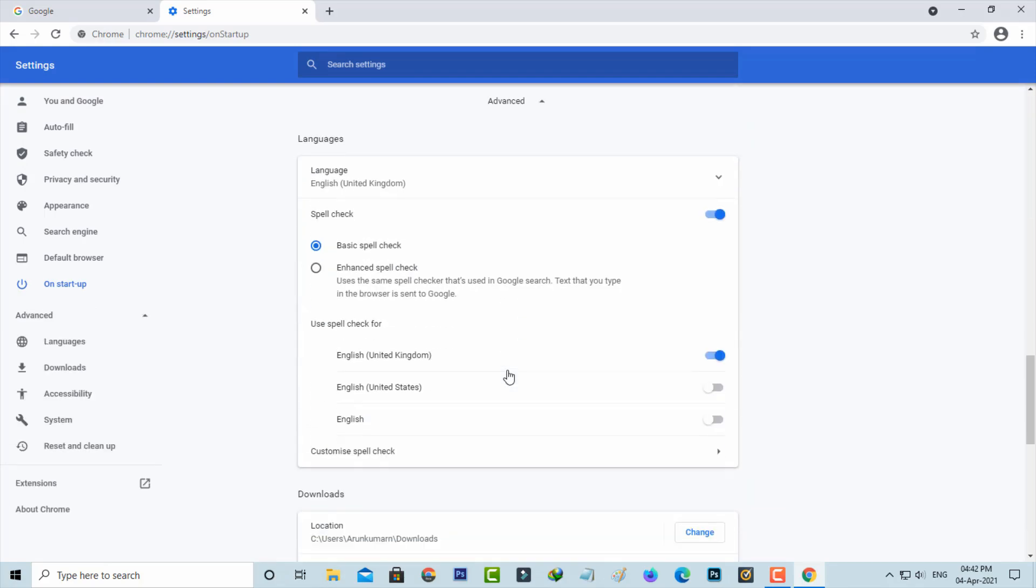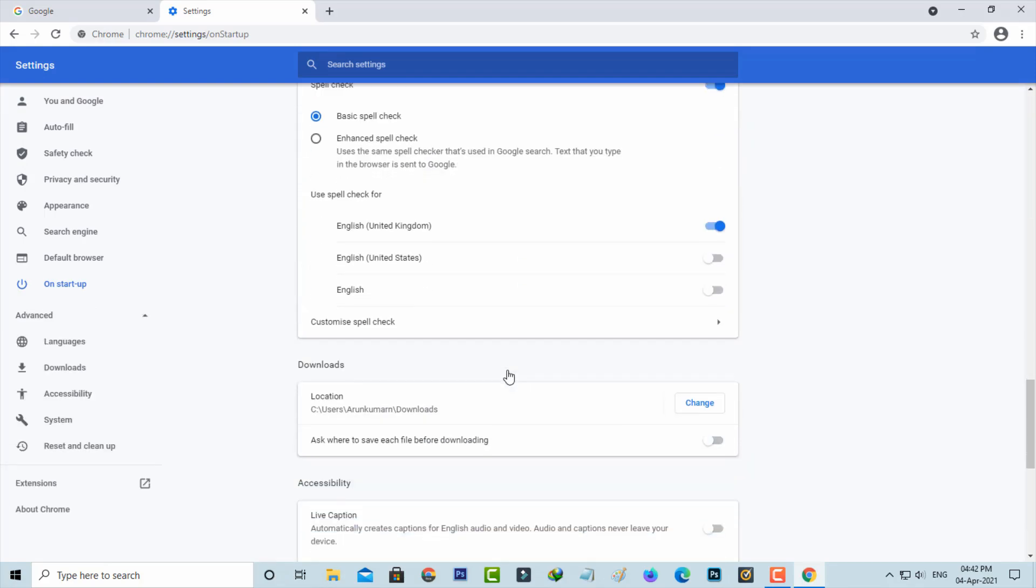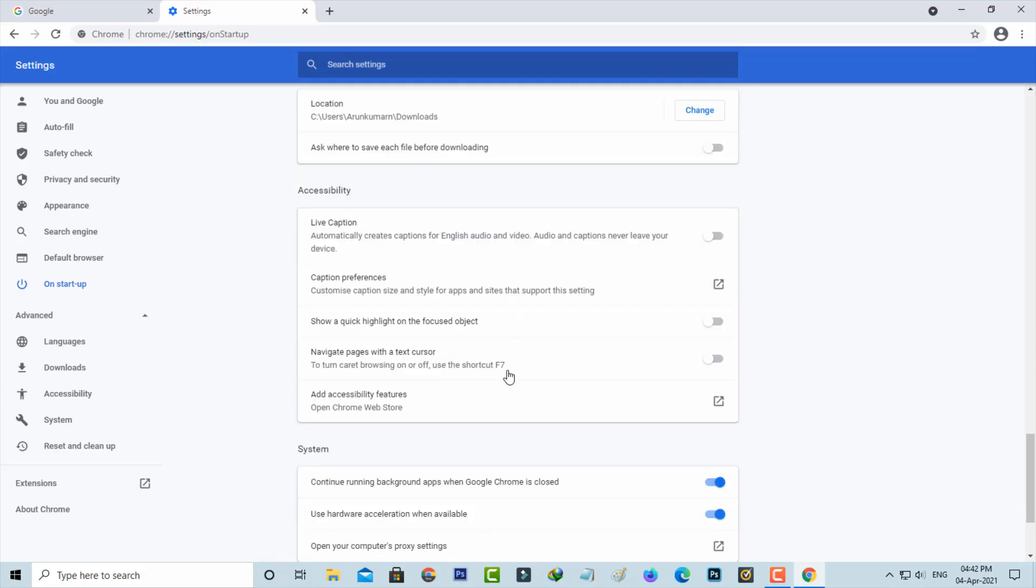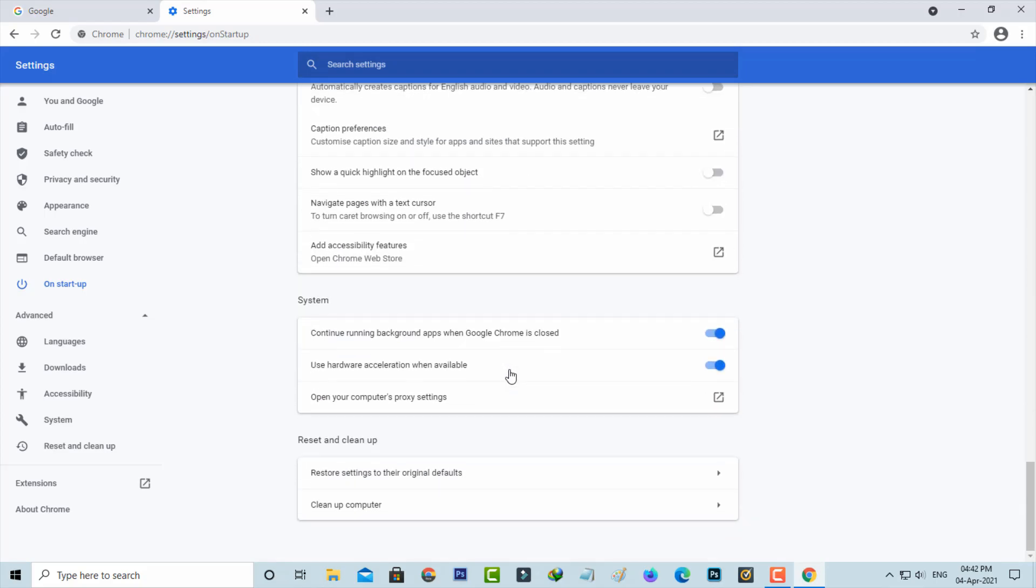Slightly scroll down and finally click to disable this option: continue running background apps when Google Chrome is closed.